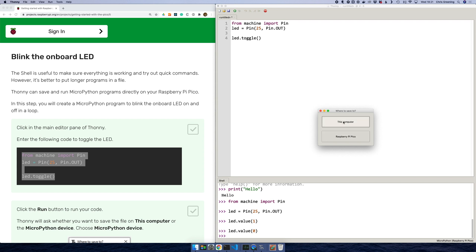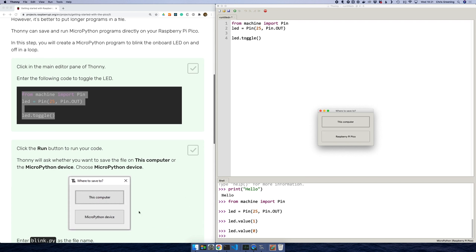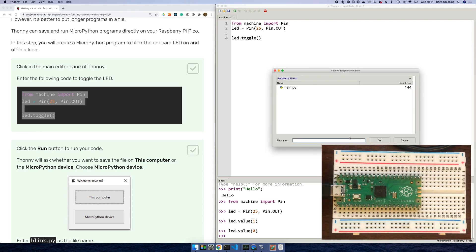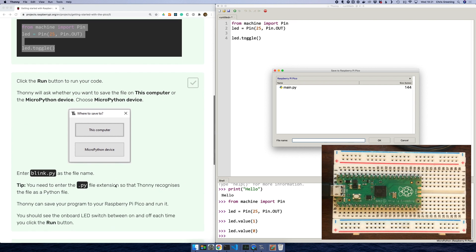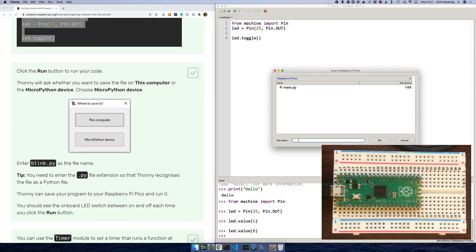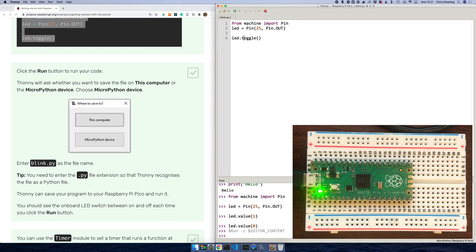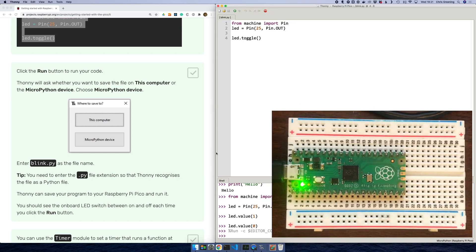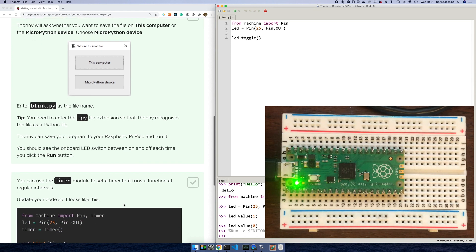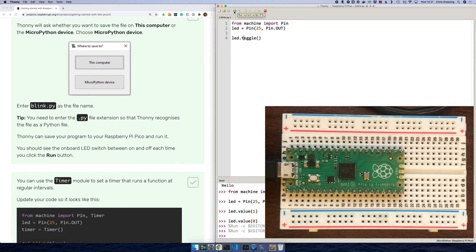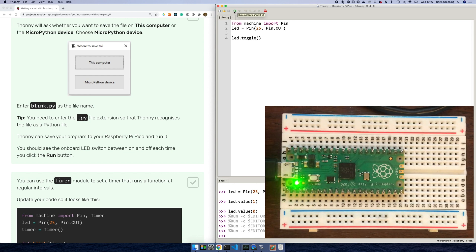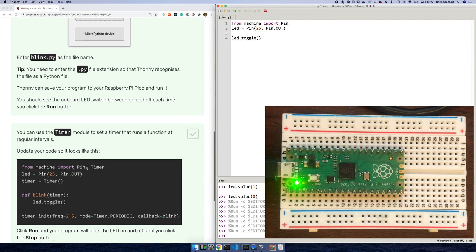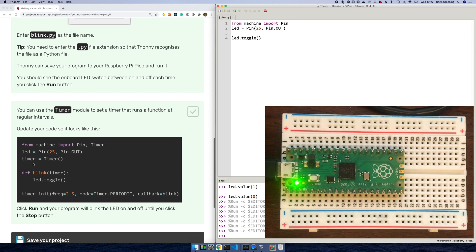And we'll save it on the, let's see what they say. Okay, so they want us to save it on the device. So let's save it to the Raspberry Pi Pico and we'll call it blink.py. Okay, so the LED is on because we hit run. What happens if we run again? Okay, so we're just switching the LED off and on using this LED toggle. So what's next?